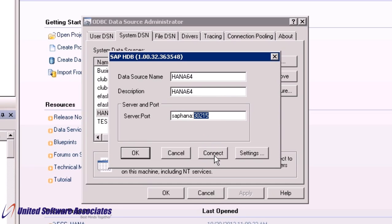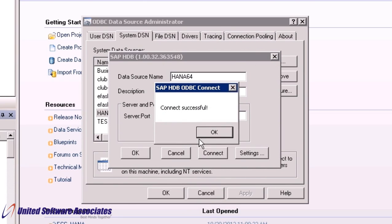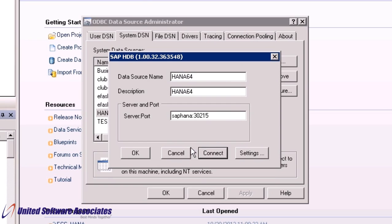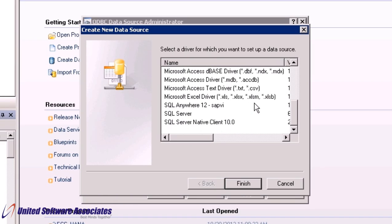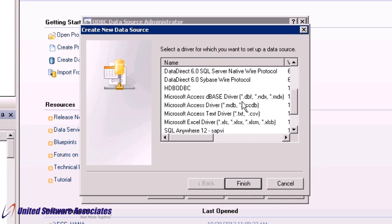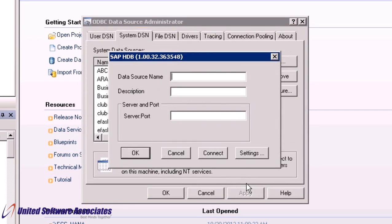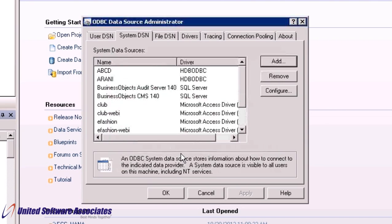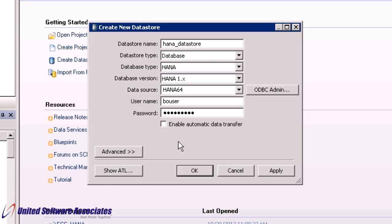It will ask for username and password. Insert as provided by your administrator. Click OK. You will see the message connect successful. If you want to add a new DSN, click on Add. Select HANA driver HDBODBC. Click on Finish. Now follow the same procedure as shown earlier. Insert username and password. By default, enable automatic data transfer is checked. Uncheck it and click on Apply and then click OK.